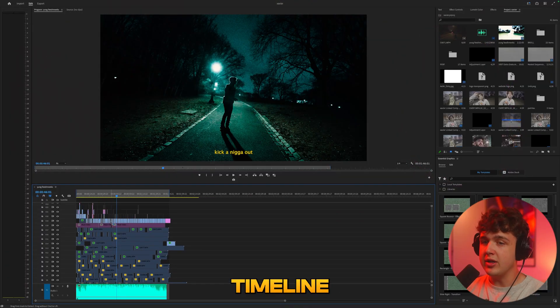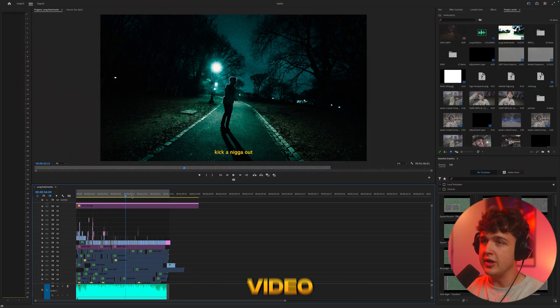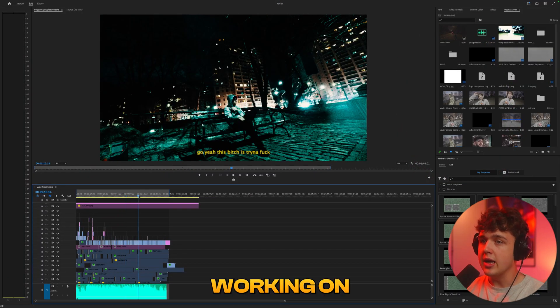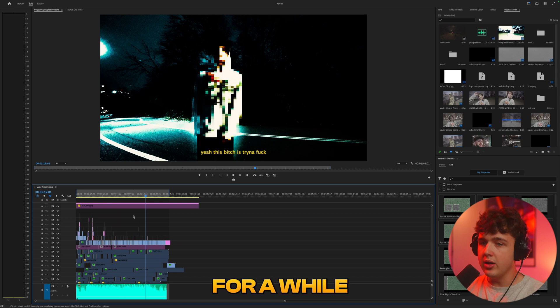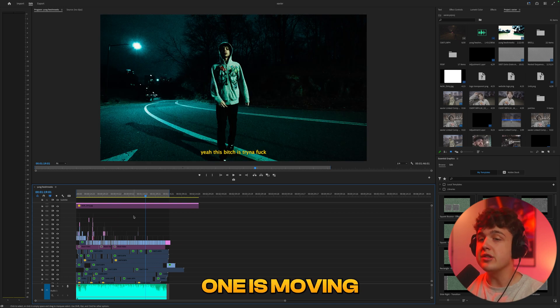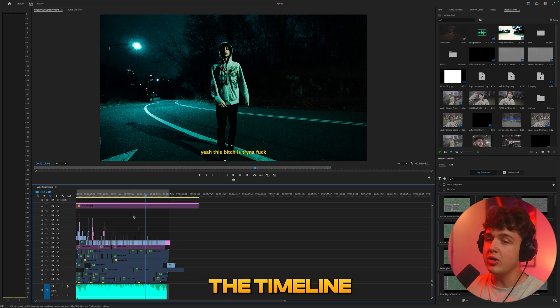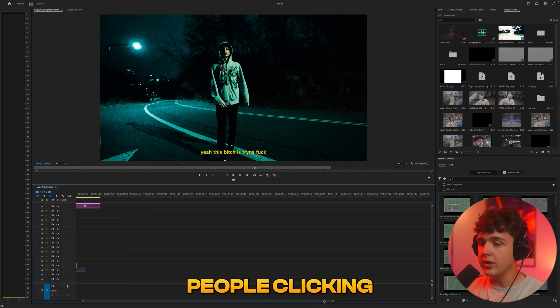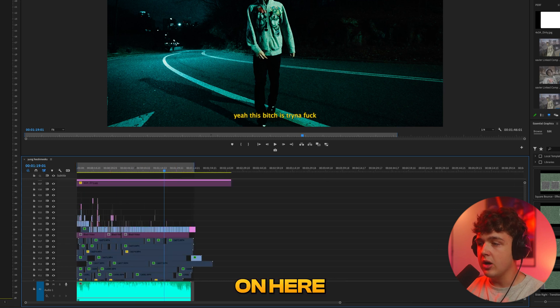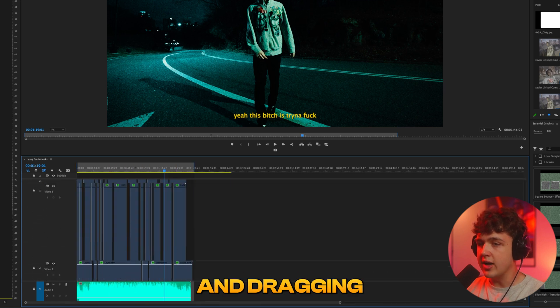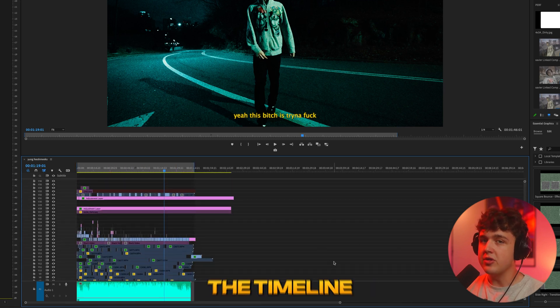So opened up in the timeline here we have this Xavier Wulf music video I've been working on. It's out now but I was working on it for a while. But moving on to hack number one is moving around the timeline. Now I see a lot of people clicking and dragging their mouse on here to move around their timeline.